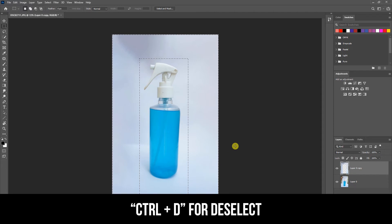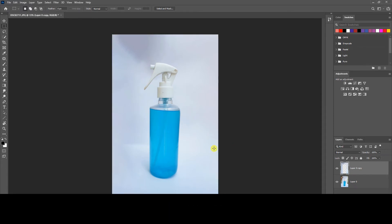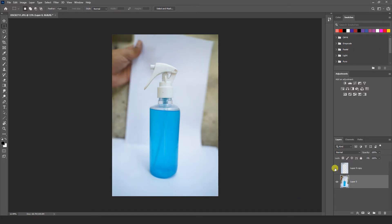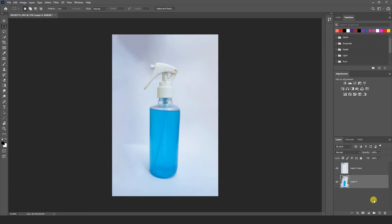And Control D for deselect. Here we can see result. So you can see how smartly content aware work here. We can see this is before and this is after. Now let's go to another.